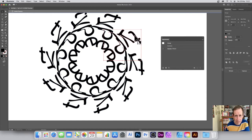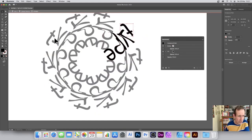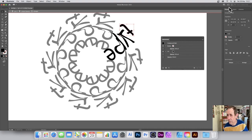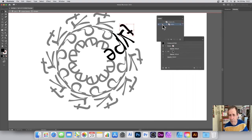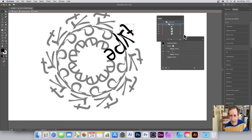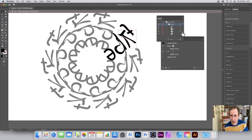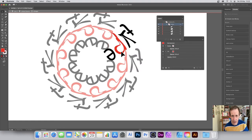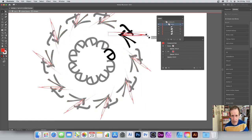Double-clicking goes into isolation mode, where you can access individual characters. The Layers panel is very useful here — you can see each individual character listed. You can modify individual characters: select one, change its color — for example, change it to red — and that change is reflected across the entire radial repeat.